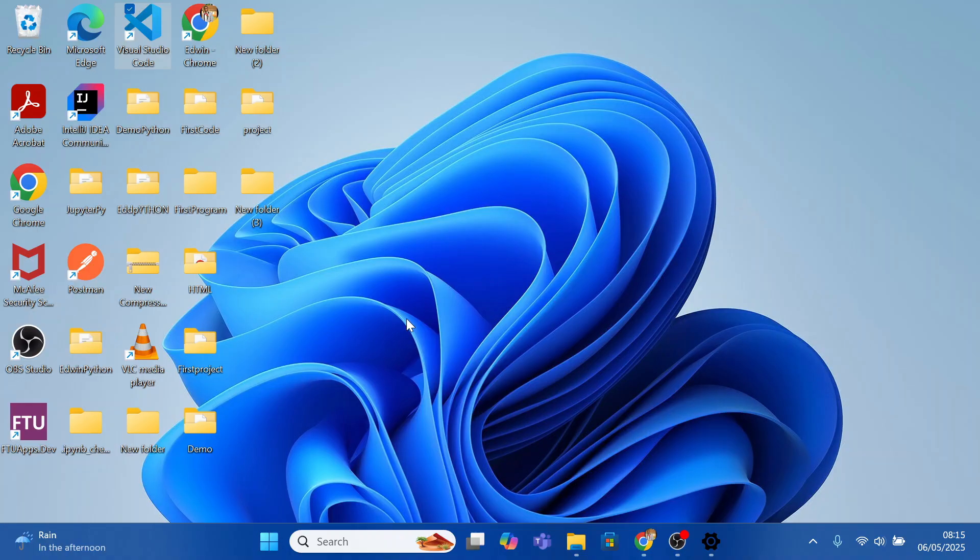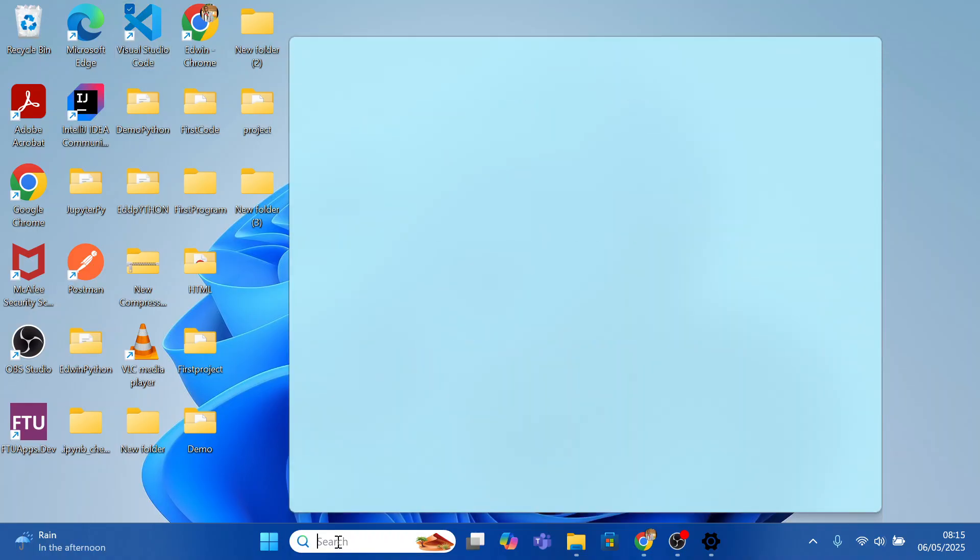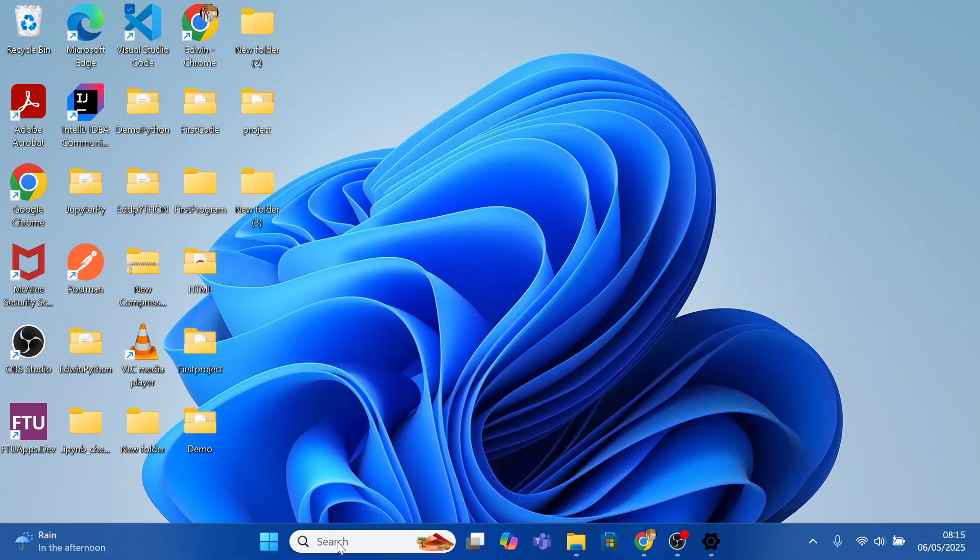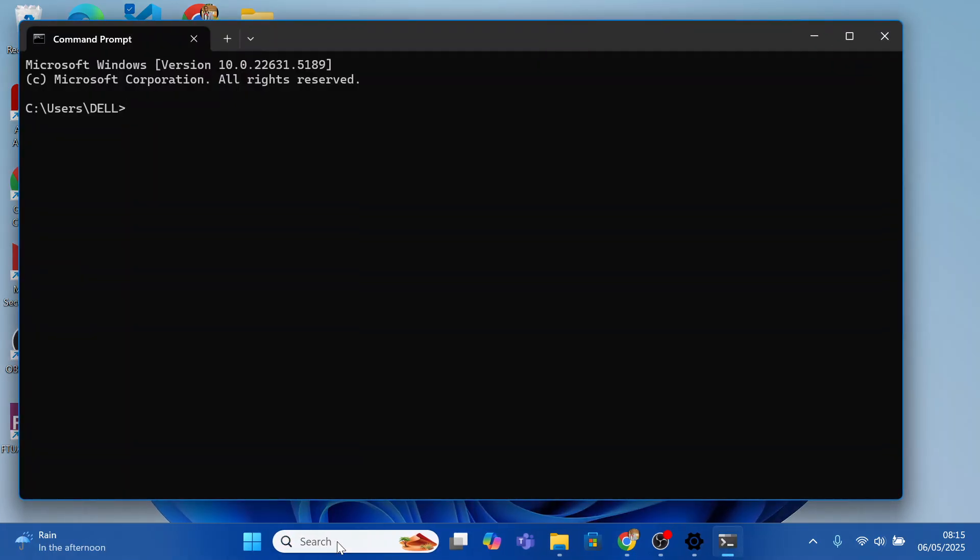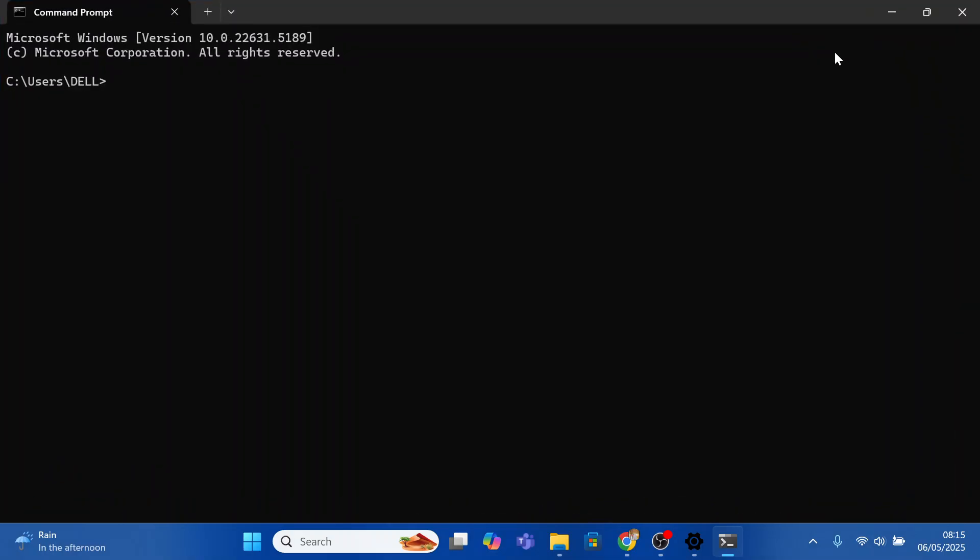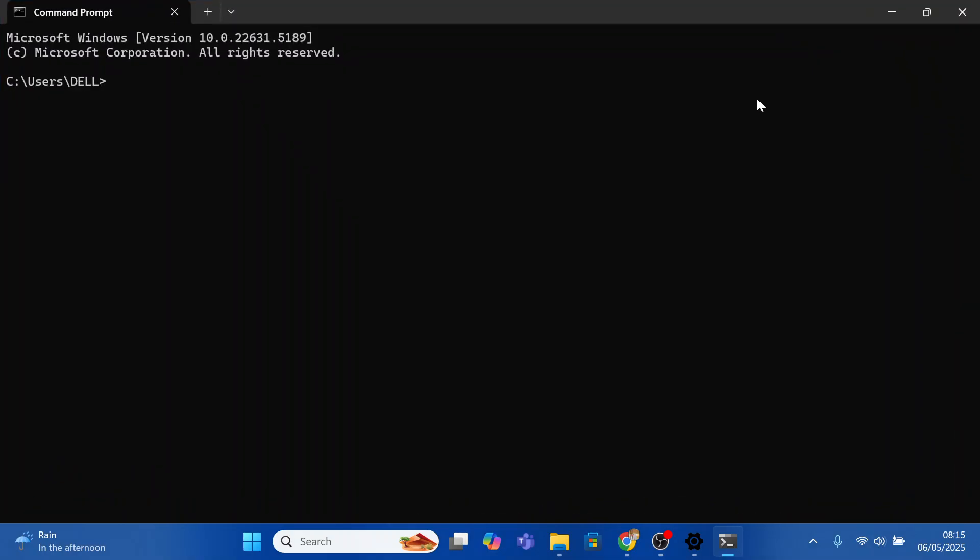So first, come to the search bar and type cmd, command prompt and press enter. So we have opened our command prompt.